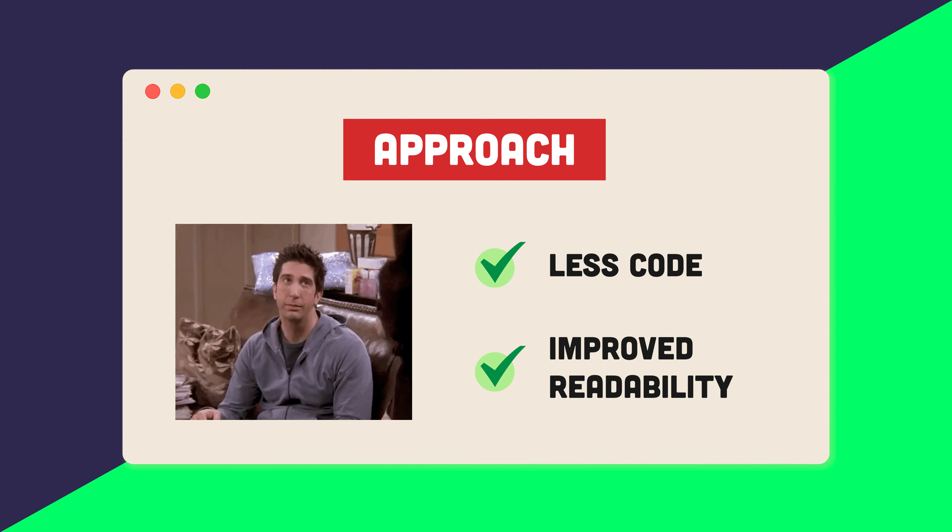The only drawback is that it comes at the cost of a minor decrease in runtime, which is addressed later on in this video.